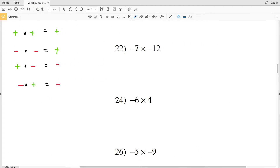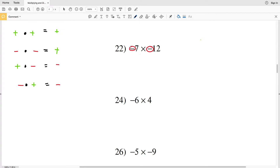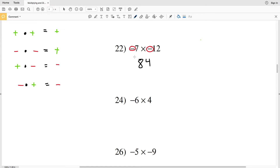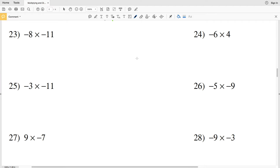Number 22: we have a negative times a negative. Negative times negative results in a positive — same sign, positive. So negative 7 times negative 12 is positive 84. Number 23: another negative times a negative, so the result is positive. 8 times 11 is positive 88.